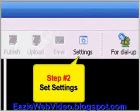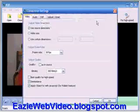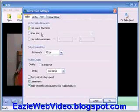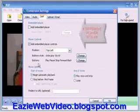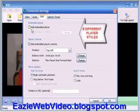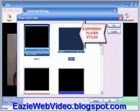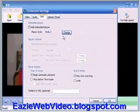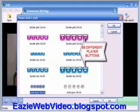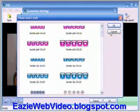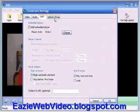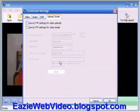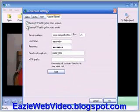Step 2: I select my settings. Here I can specify my video and audio settings as well as my playback functions and player controls. I can select from 8 complete video player styles or 58 different player buttons. I can choose which buttons to display and where to display them. I can also input my FTP details so that I can upload web videos and send video emails with one click.